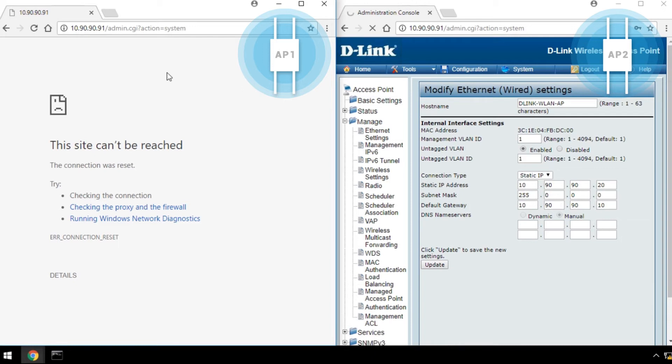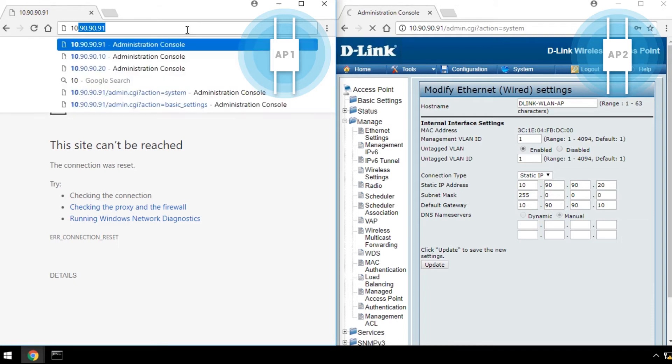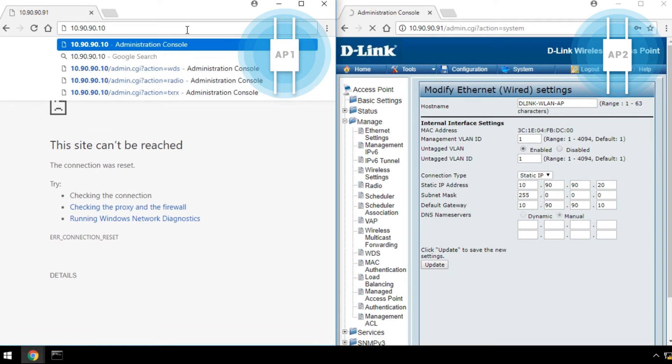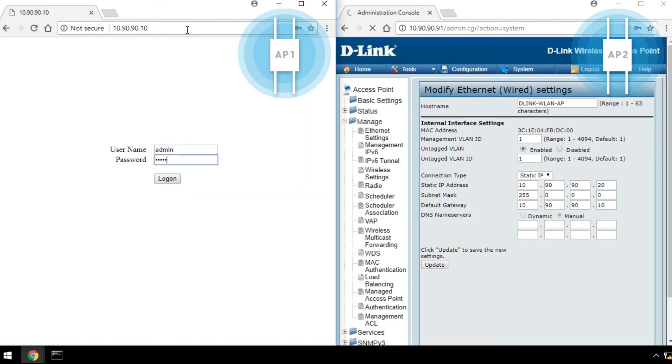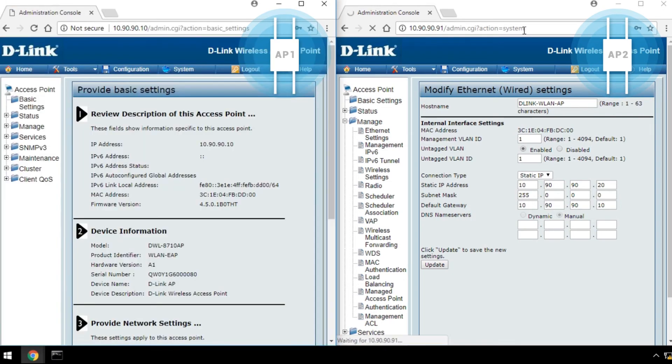Since the WDS connection needs mutual configuration, we'll put the configuration steps together here. First, log in to both AP1 and AP2 in separate windows.